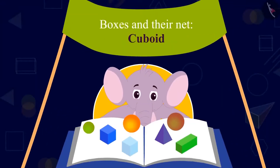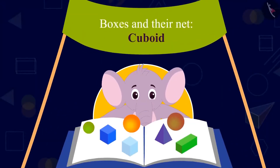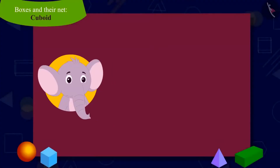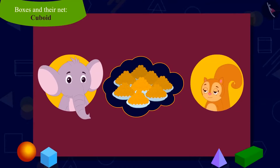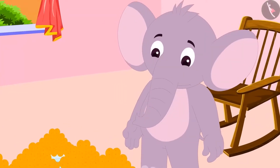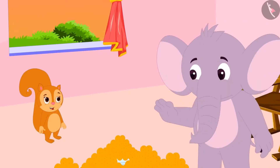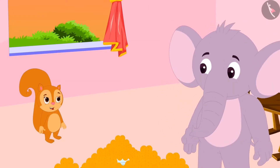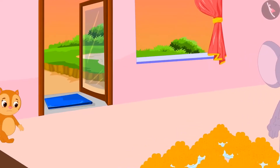Children, today we will learn about boxes and their net. Appu has received a big order of sweets from a wedding. He has asked Chanda to come to his house to help with the packaging of sweets. Appu needs to pack laddus first. He asked Chanda to bring the empty boxes for the laddus from another room. Chanda went to the other room and came back empty-handed.